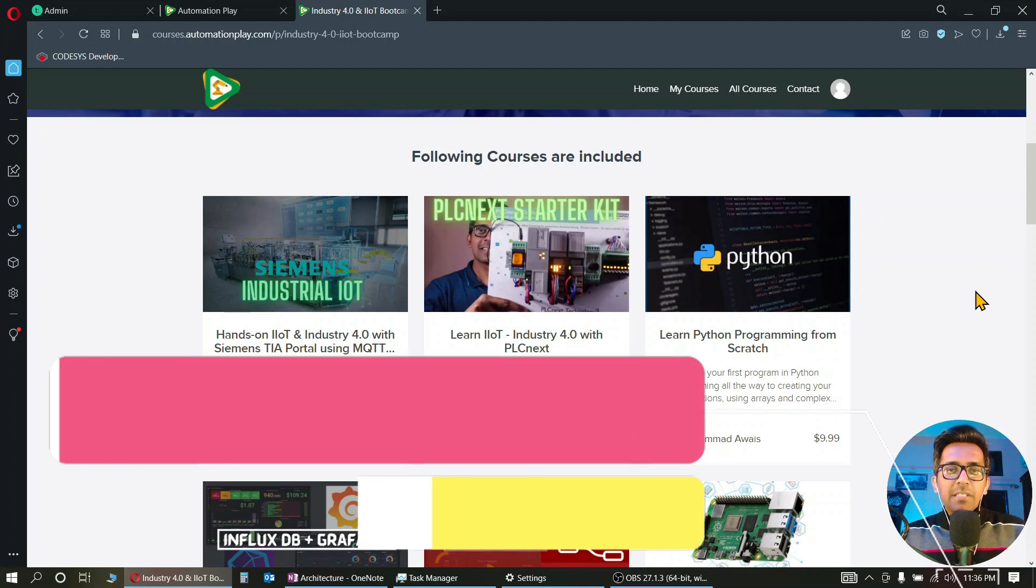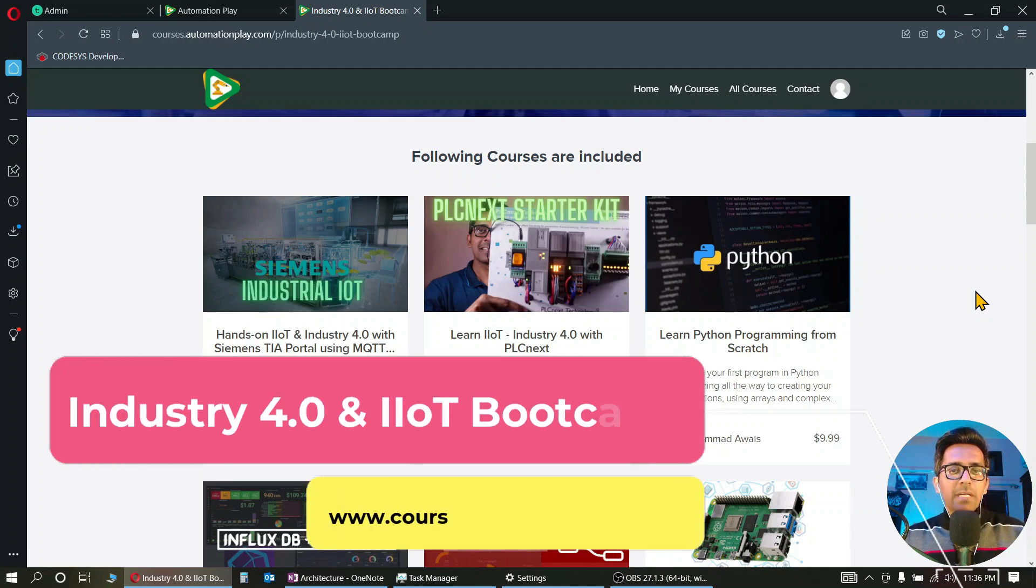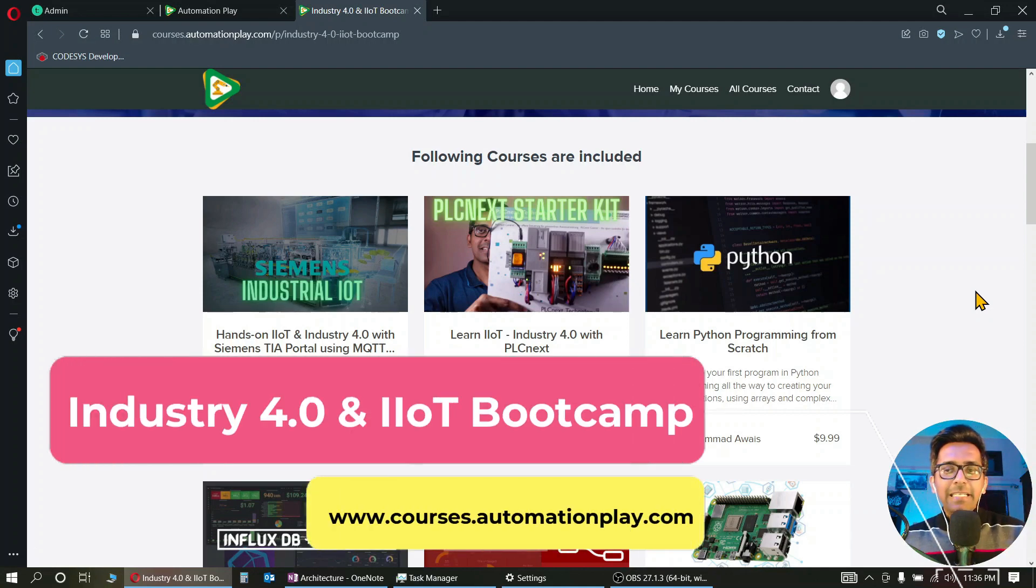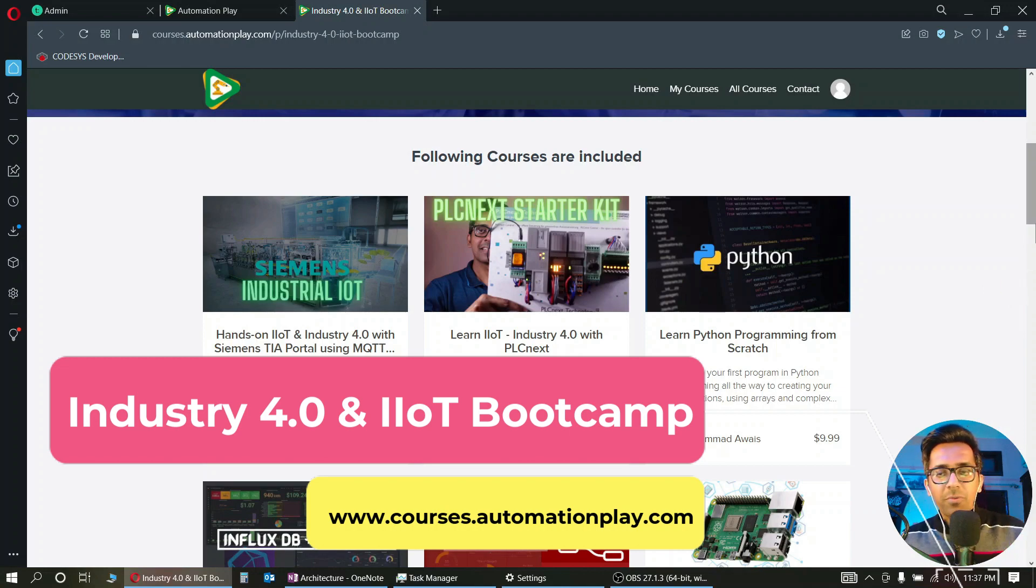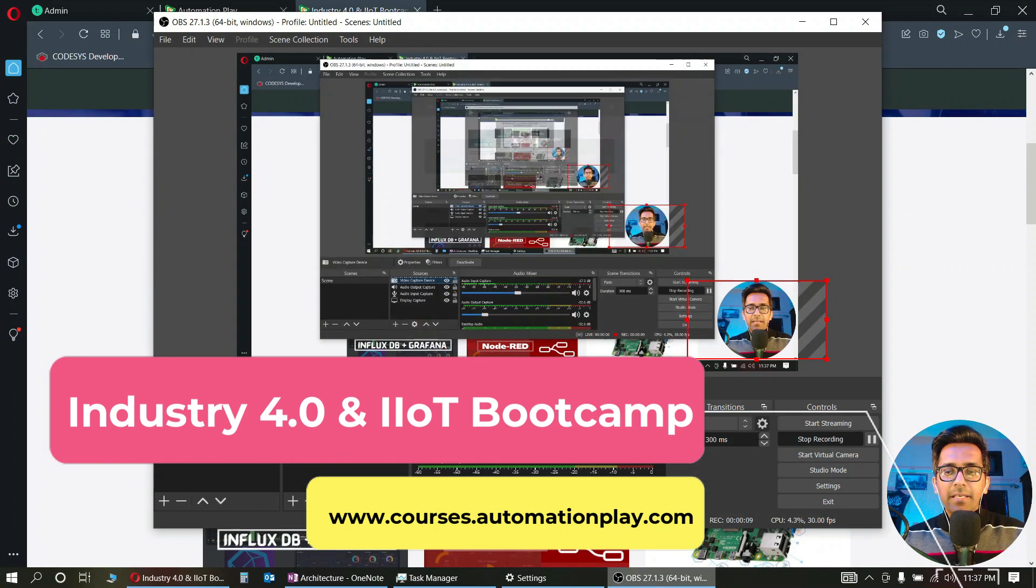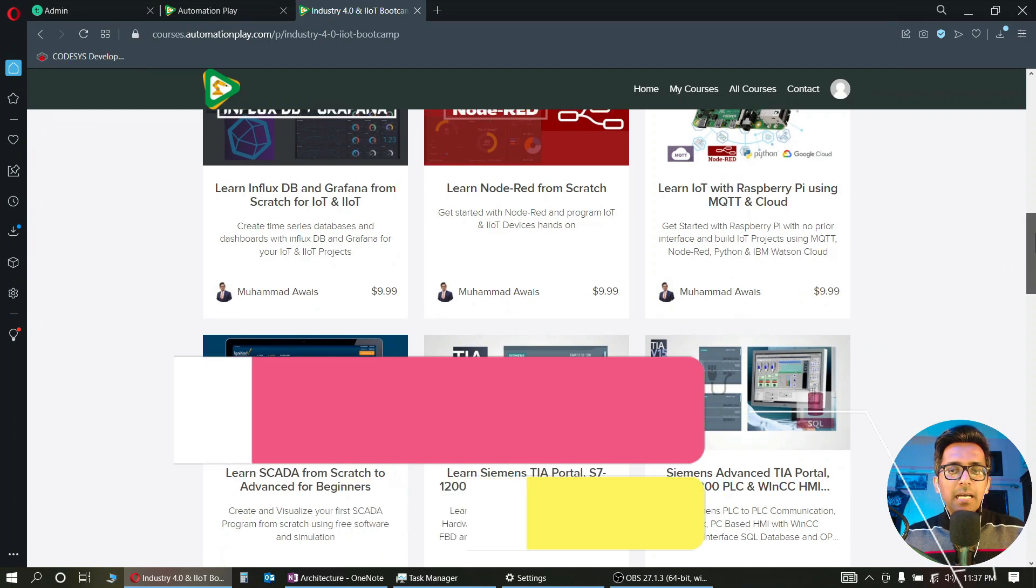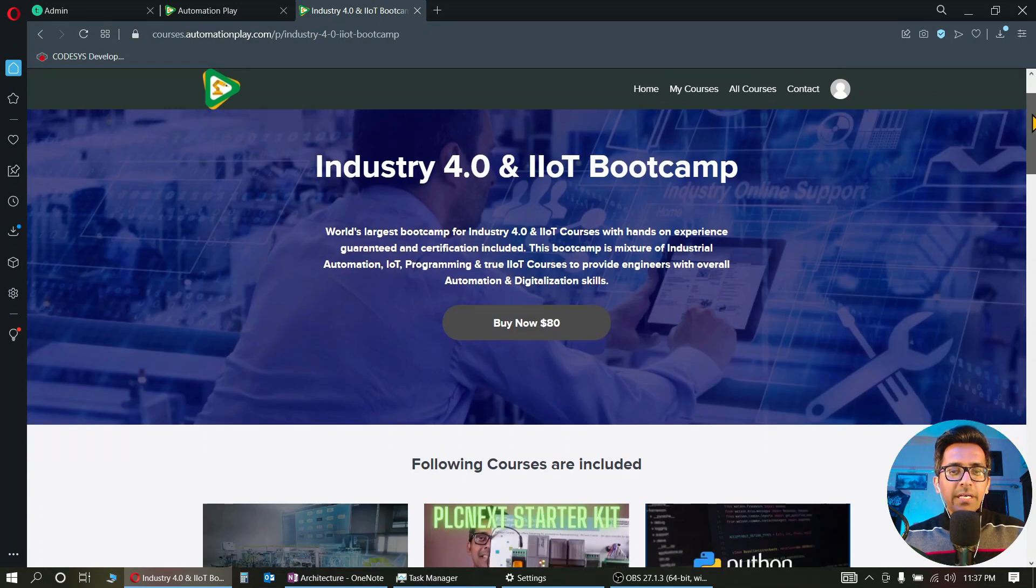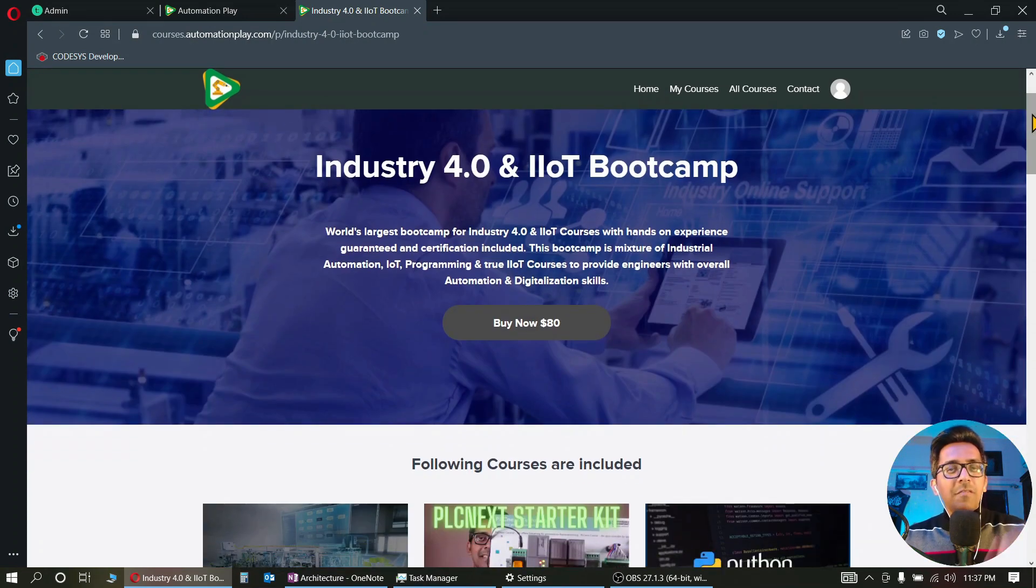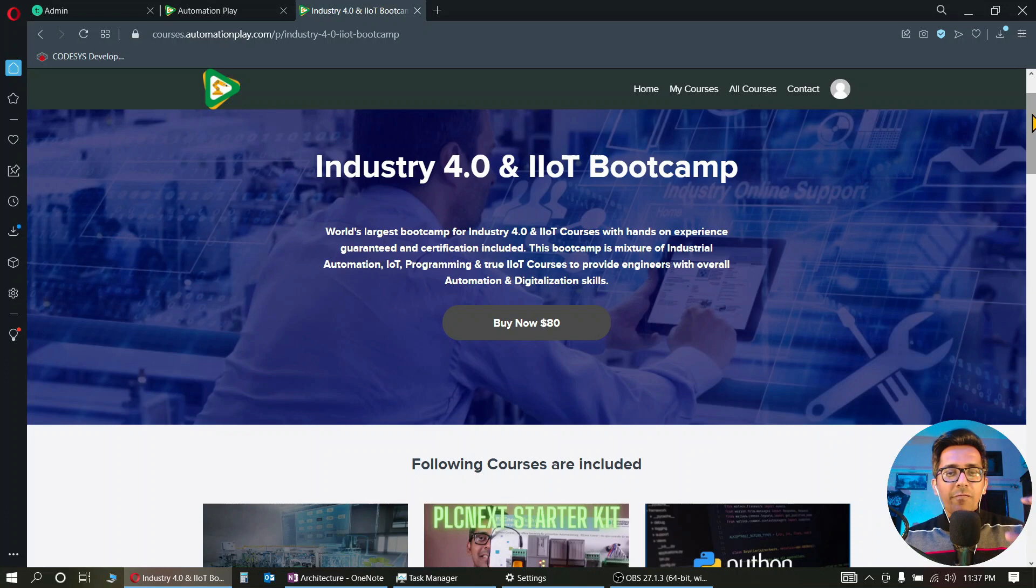Hi everyone, this is Aways from Automation Play. We have finally launched the Industrial Automation Industry 4.0 and IIoT Bootcamp. As you can see here, the Industry 4.0 and IIoT Bootcamp consists of all my industrial automation courses.